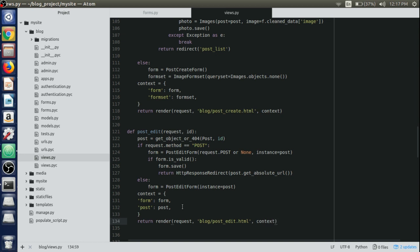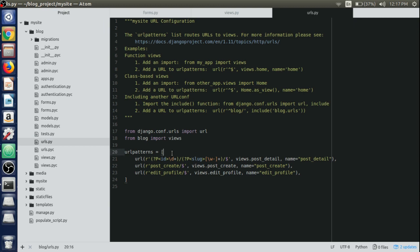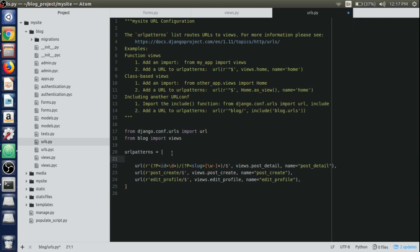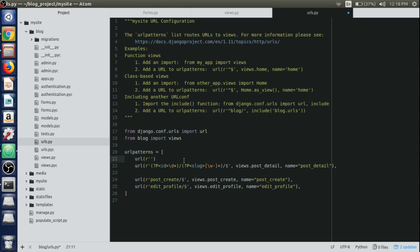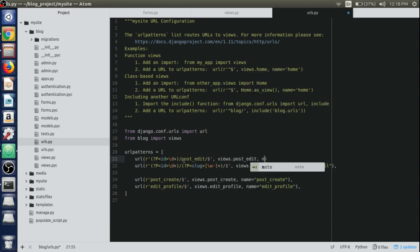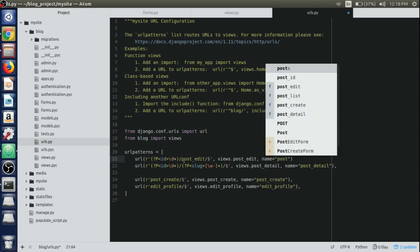The view is complete. Now create a URL for this view. Open up the blog urls.py file and at the top of the urlpatterns list include the new URL: r'^(?P<id>\d+)/post_edit/$', pointing to views.post_edit, and name it 'post_edit' as well.